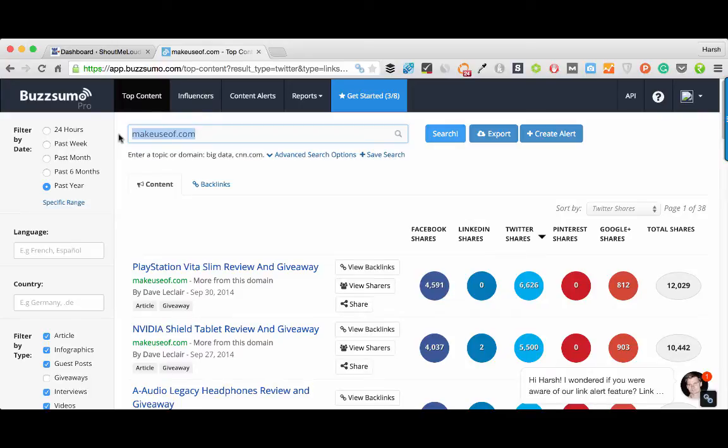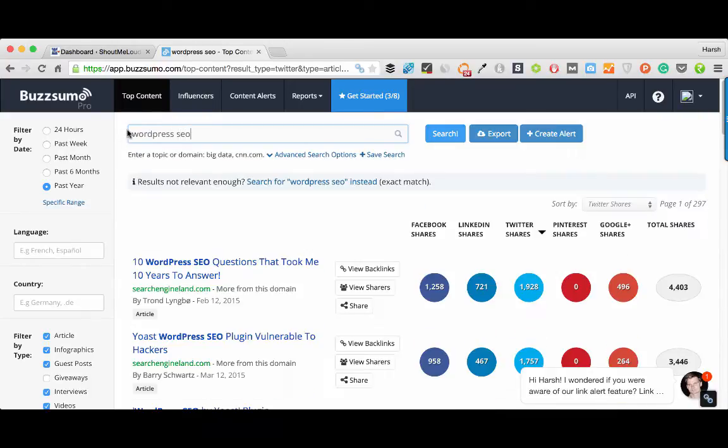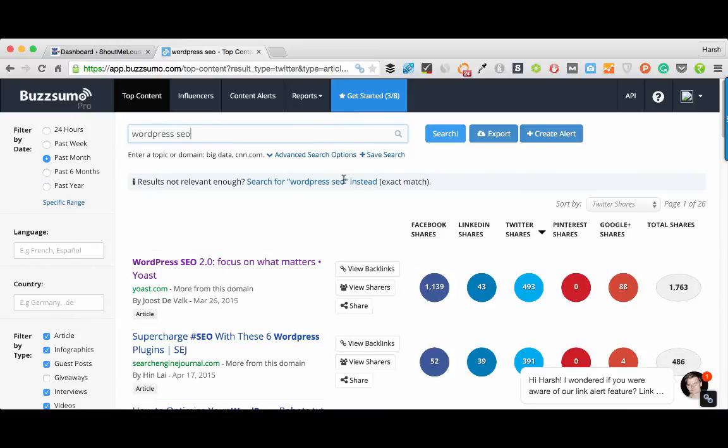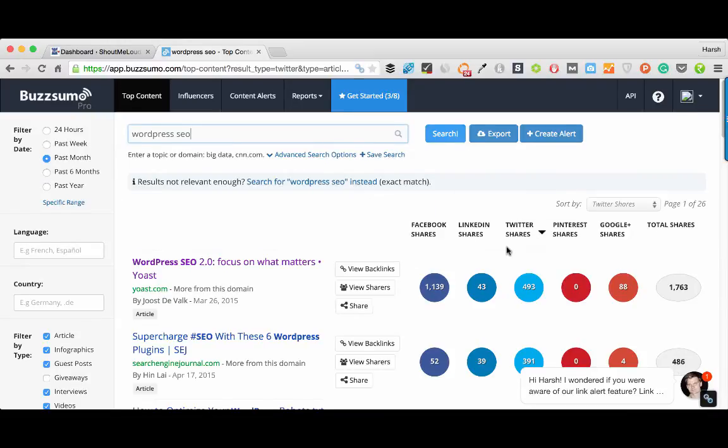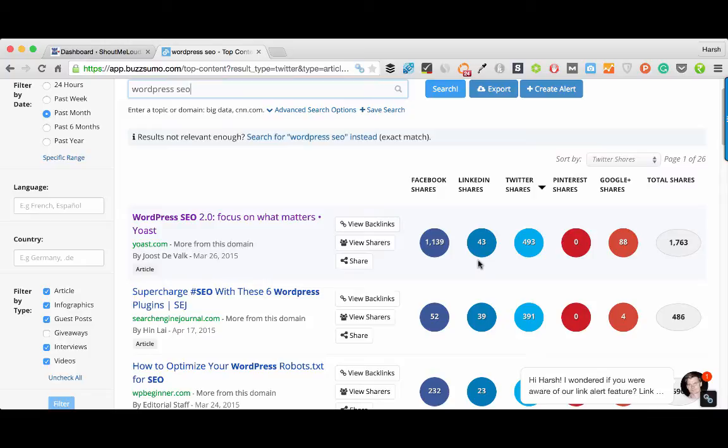Another way, let's say if you want to talk about WordPress SEO, I simply search for WordPress SEO, add the filter for the last one month and here I can see what content is being shared on WordPress SEO topic. It's a good way to ensure that you blog about topics that are proven.